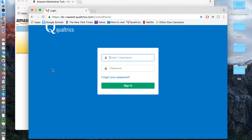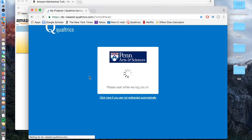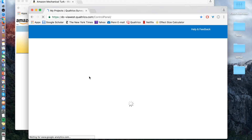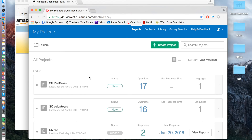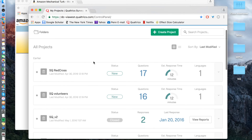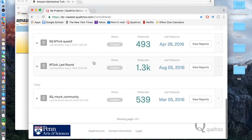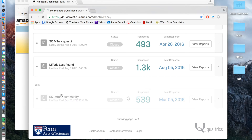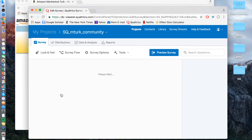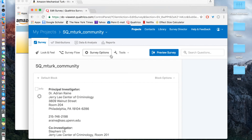First, we need to prepare the Qualtrics survey. Log in to your Qualtrics account — it's most likely affiliated through a university. Normally you create your project, with the assumption that you've already created your Qualtrics survey. I'm going to click one of our previously made surveys and go through the steps via that. Open up your project, go to the editor bar, and click survey flow.